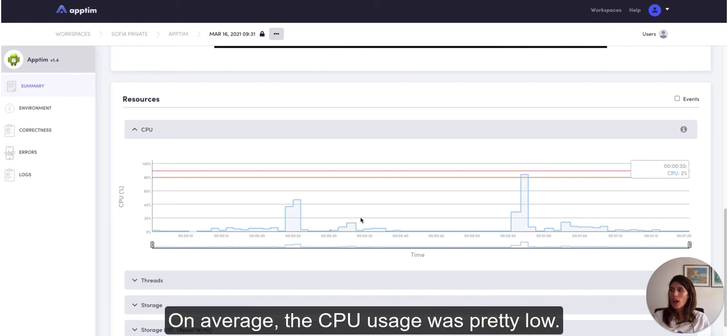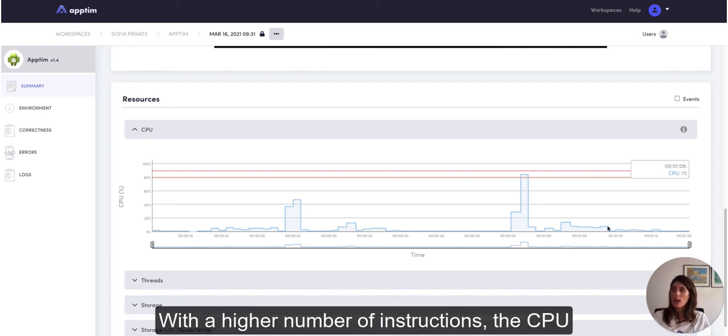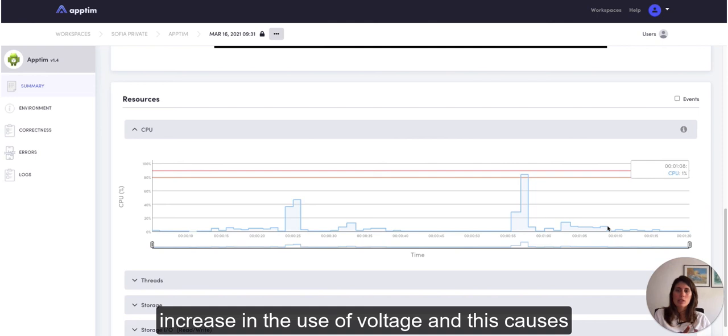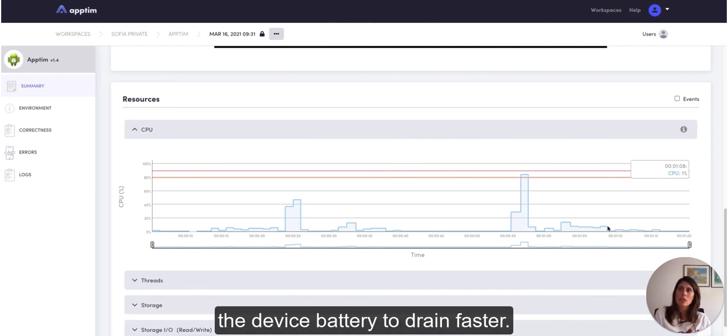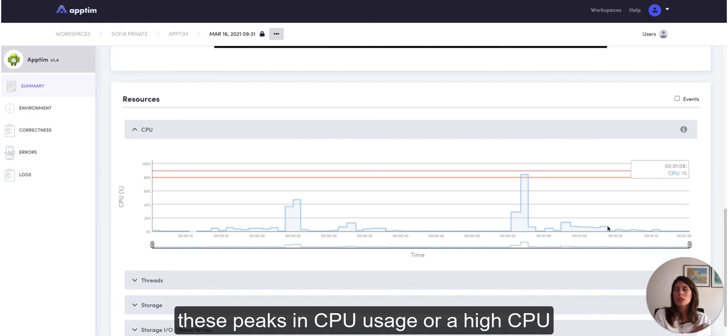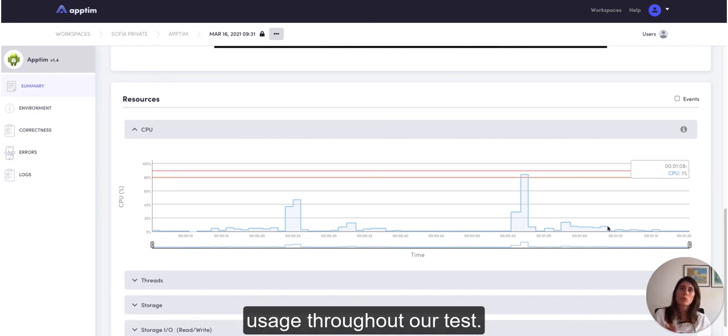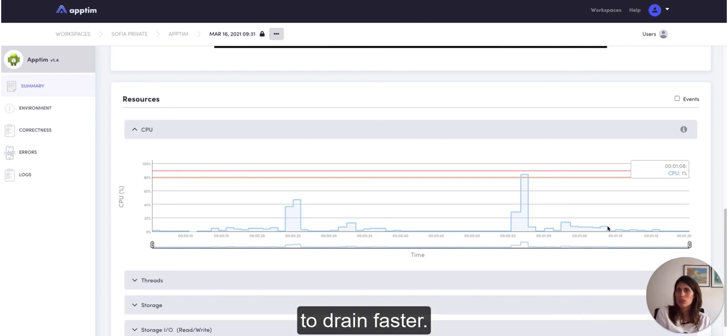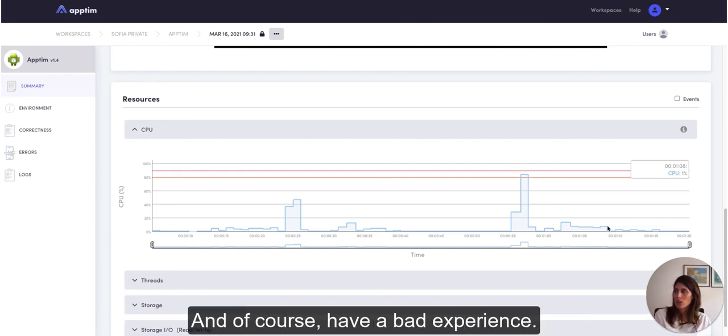With a higher number of instructions the CPU will increase its speed with a consequent increase in the use of voltage. And this causes the device battery to drain faster. So we should be careful about having a lot of these peaks in CPU usage or a high CPU usage throughout our test, that will cause the battery in the user's device to drain faster and of course have a bad experience.